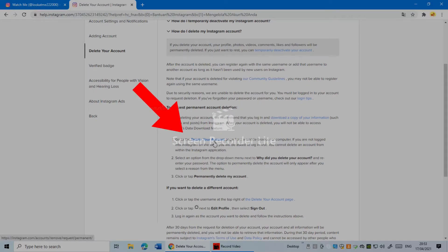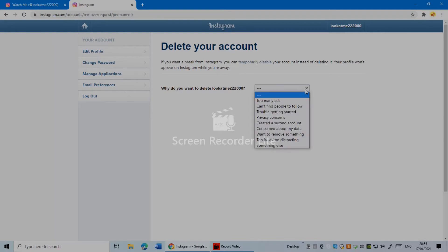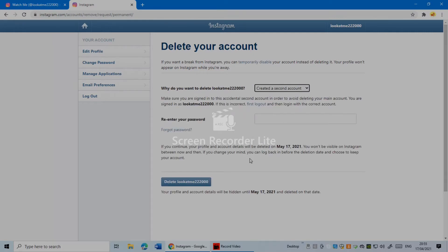Now you'll be asked why you want to delete your account. Select a reason — it can be whatever applies to you. Then you have to enter your password.